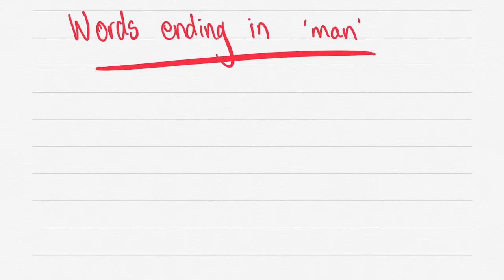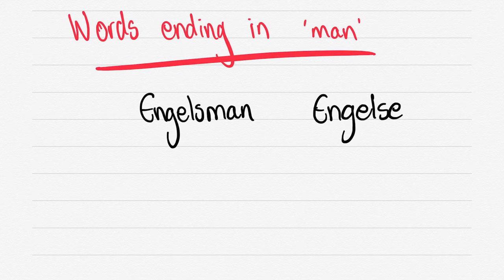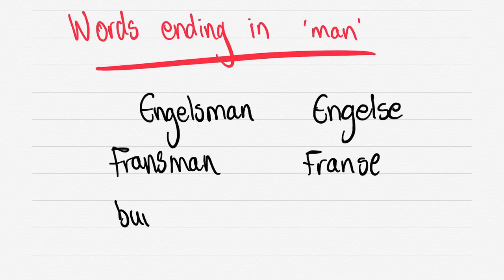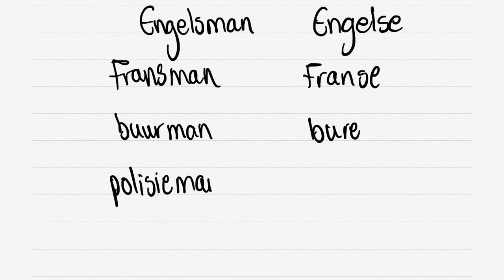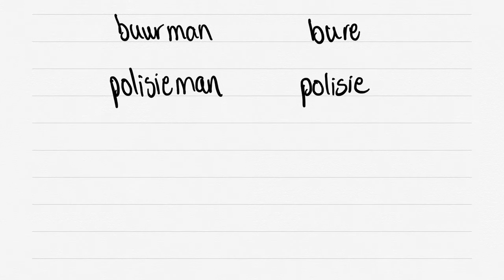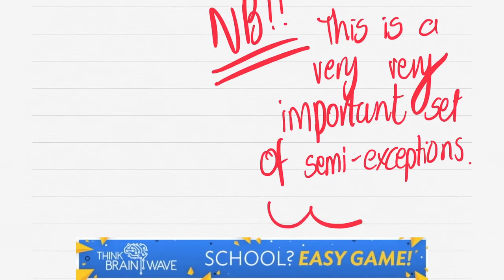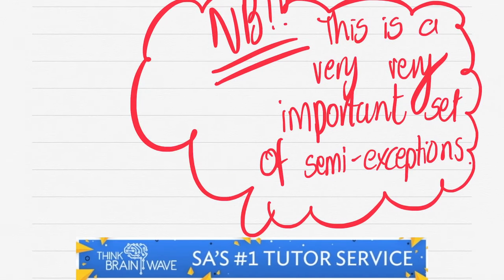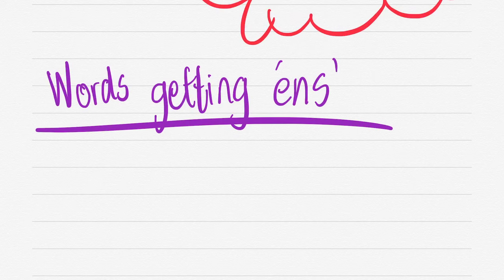Let's do words that are ending in MAN. You've got ENGELSMAN, ENGELSE. FRANSMAN, FRANSE. There is an exception for BOERMAN. You'd say BOERE. POLISIEMAN, POLISIE. Just make notes of those two exceptions. You'll often get asked these sort of questions in the exam about the two exceptions above. We call them semi-exceptions because there aren't many rules similar to them.